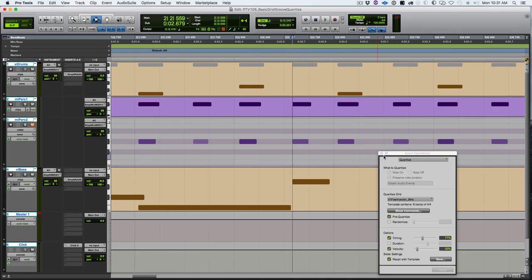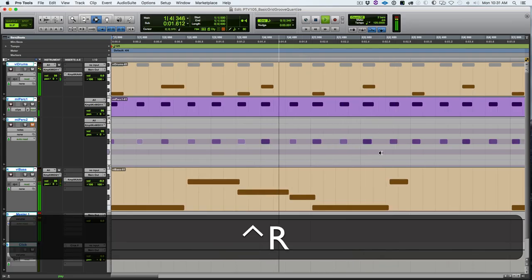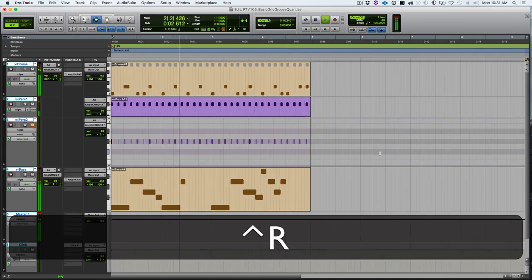Sometimes I'll want to pre-quantize, sometimes I don't. Well, that's the basic grid and groove quantize, giving you enough information to make you dangerous. See you next time.